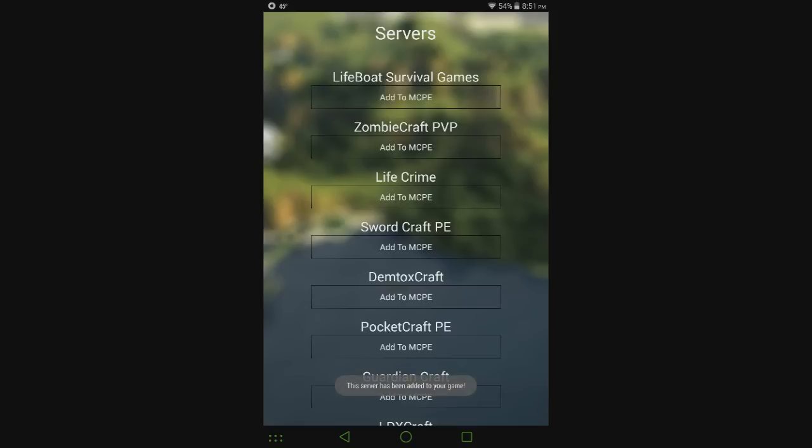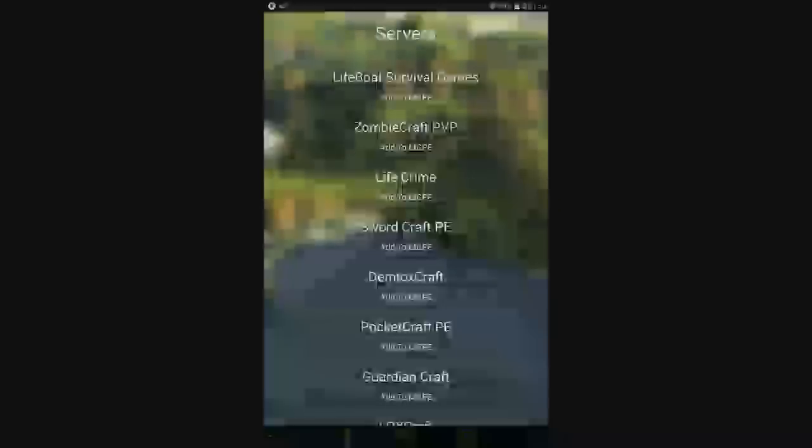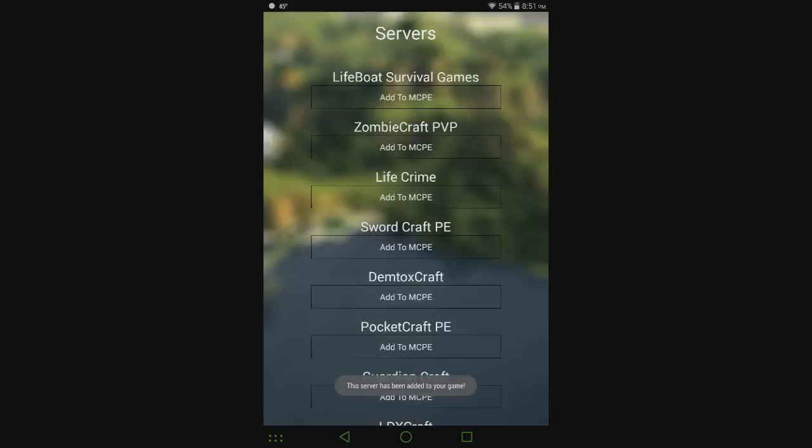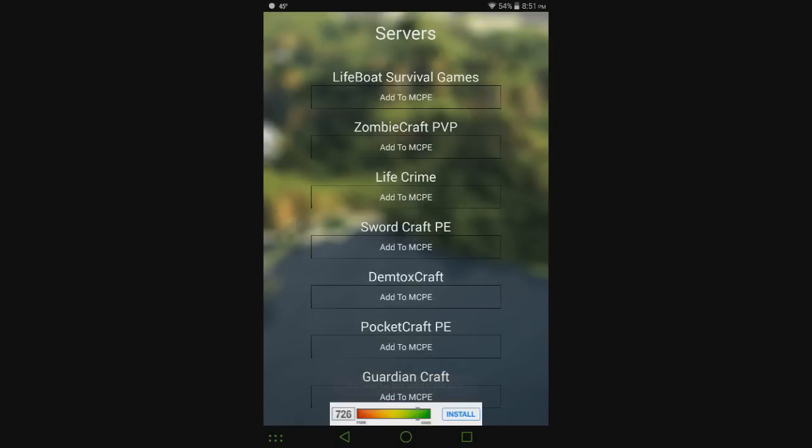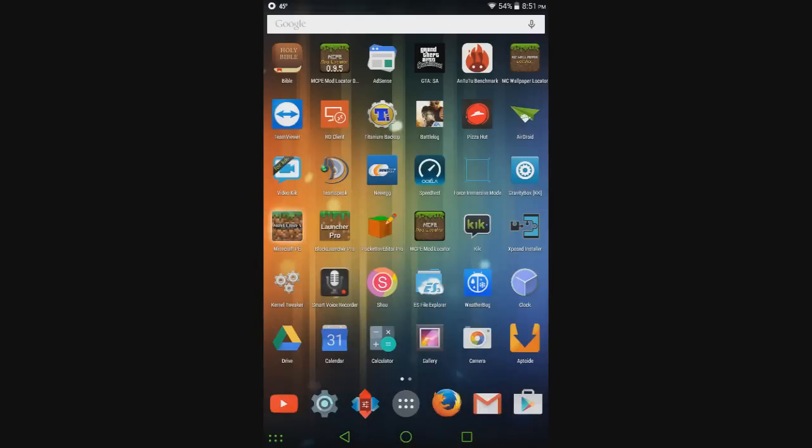I'm going to add Lifeboat Survival Games. For some reason I can't join that one - it shows it's online but I can't join it, I don't know if it's full or what. I'm also going to add Zombie Craft because that one actually does work. You just click it and it goes.